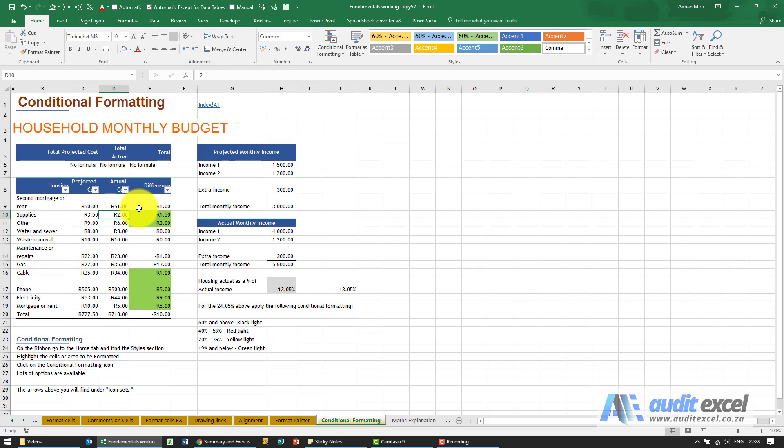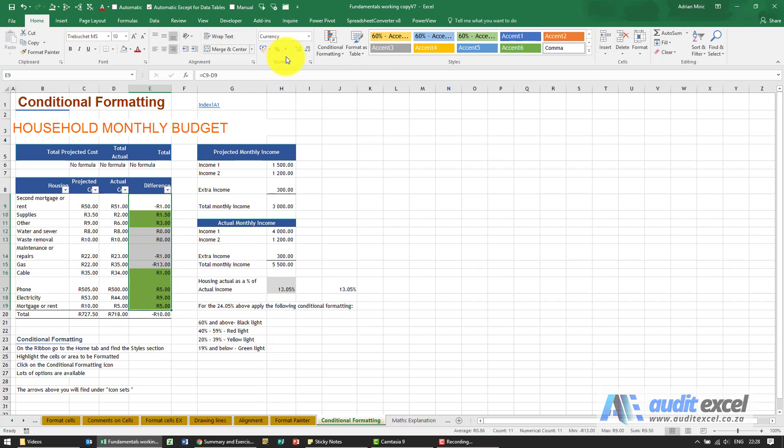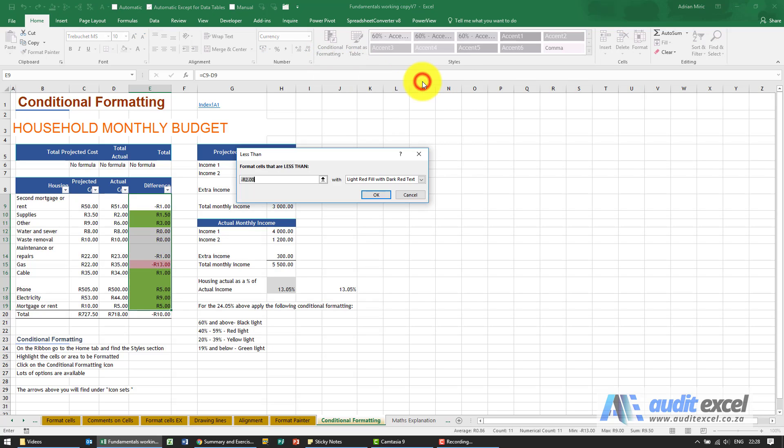However, we want these to turn red, so again you highlight all the cells. Don't be tempted now to select the cells that you think are red at the moment, because remember these might change, so we highlight them all. We go to Home again, Conditional Formatting, Highlight Cell Rules, and now we're going to use the less than option.